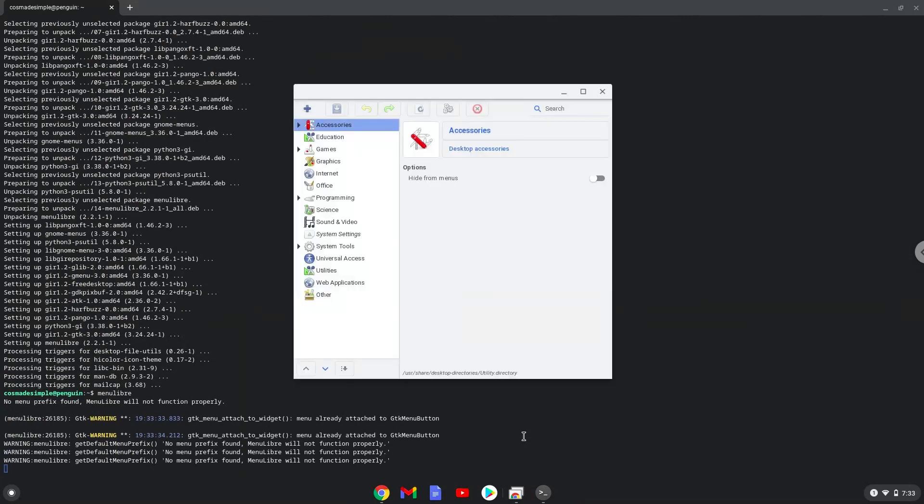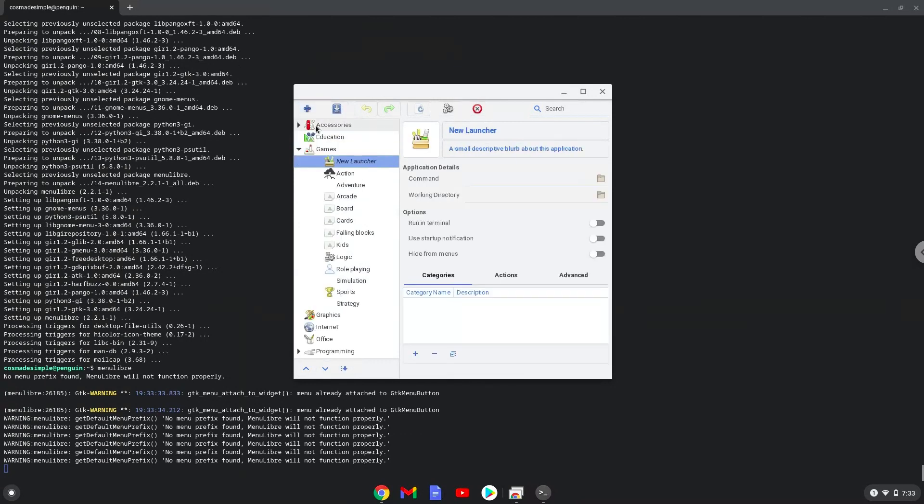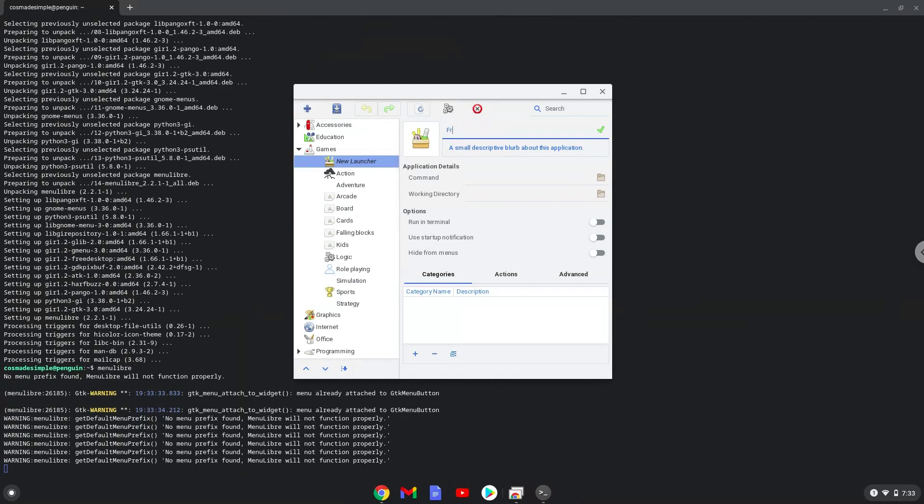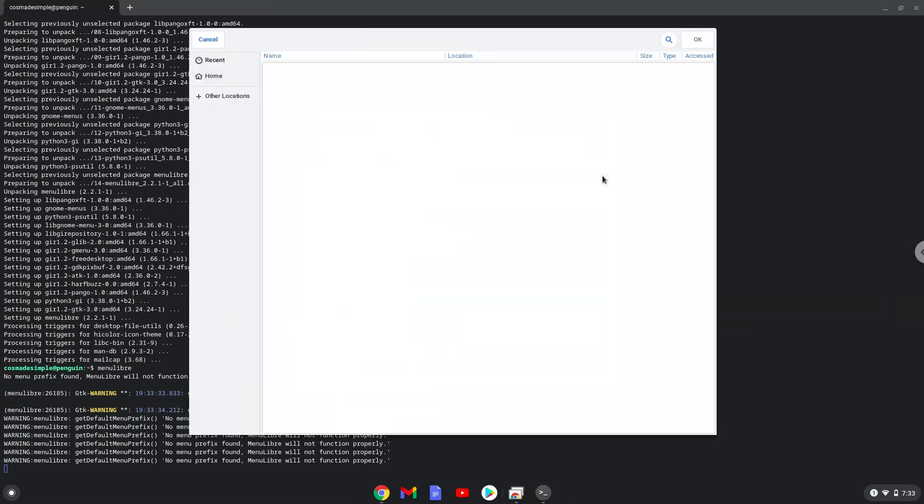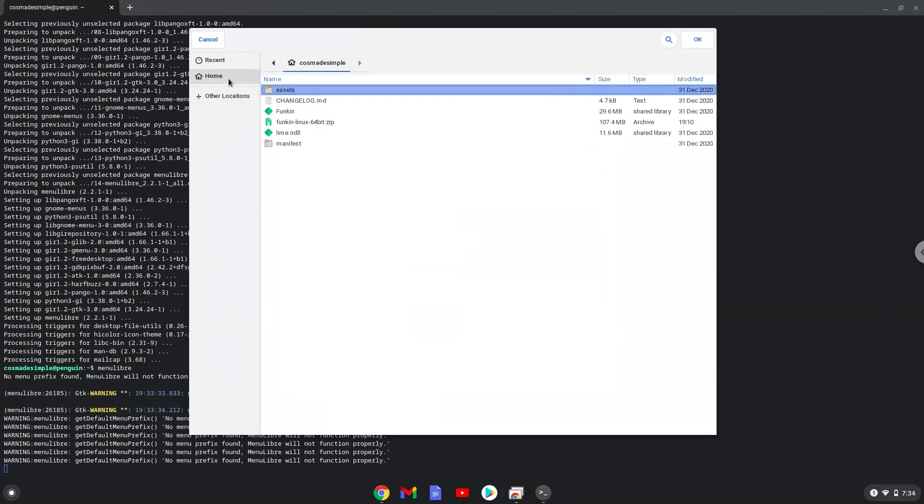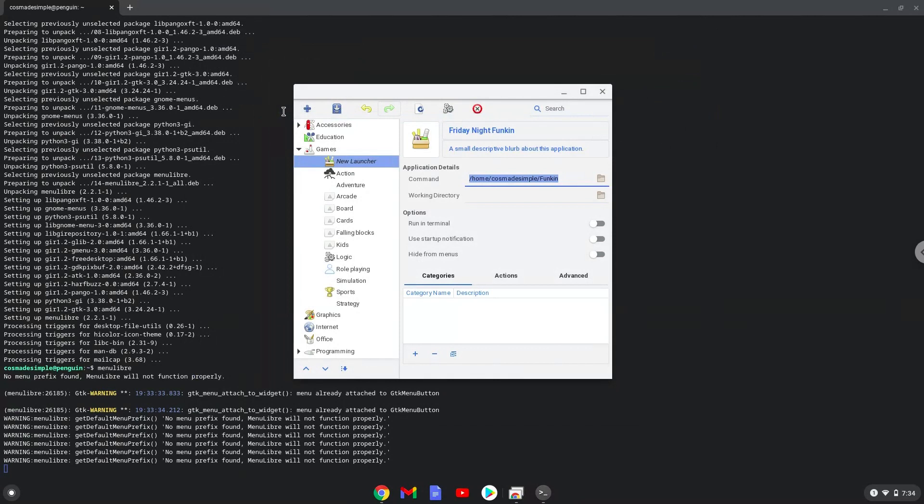Choose the category. Create a launcher. Create a name for the launcher. The command is the package called funkin. Save the launcher.